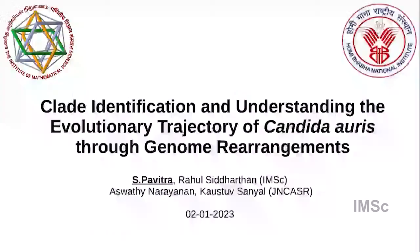Now we'll have Pavitra S., also from IMSE. She'll be talking about the evolutionary trajectories of Candida auris through genome rearrangements. Good evening everyone. I am S. Pavitra. I work with Rahul Siddharthan from the Computational Biology group of Mathscience. The work I'm going to present today was done in collaboration with Professor Kostav Sanyal. He has a nice mycology lab in GNCSR. I have picked up one organism from the plethora of the ones that he works on — Candida auris. This is the organism I'll be talking about today.